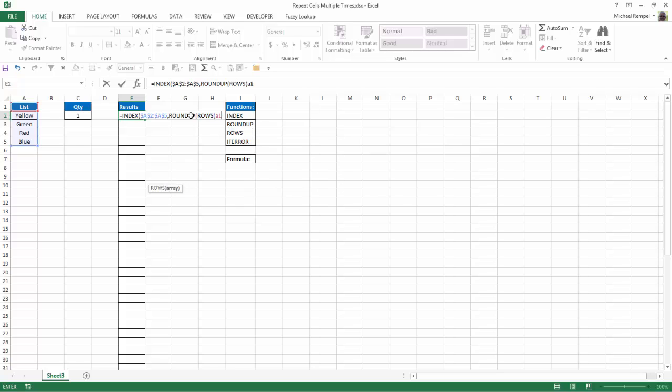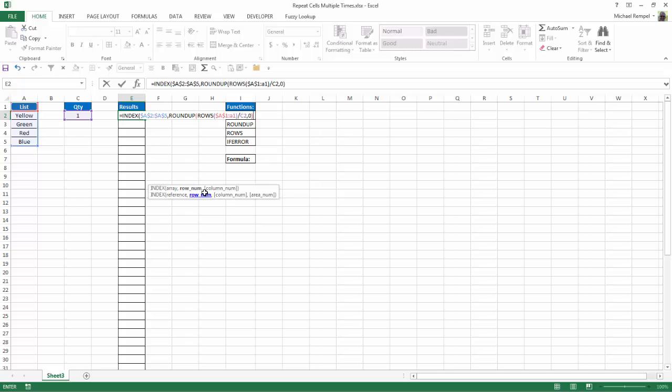And I'm just going to go A1. I'll hit F4 to lock that. And then A1 again. So as I copy that down, that's just going to count the number of rows. And then I'm going to divide that by this quantity here. Hit my comma. So now I'm into the number of digits for roundup. I'll put zero. Close my parentheses. Close my parentheses for my index formula.